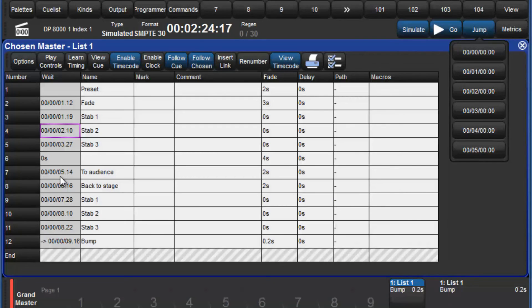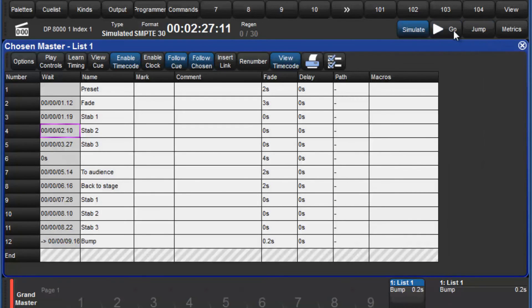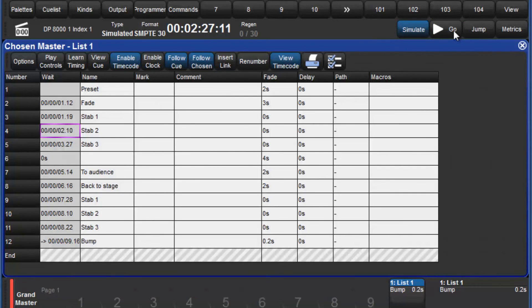A block of timecode values can also be edited in such a way that the relationship between them remains the same. This is particularly useful if, for example, a song was inserted into your show and you need to move the timecode to make space for it.